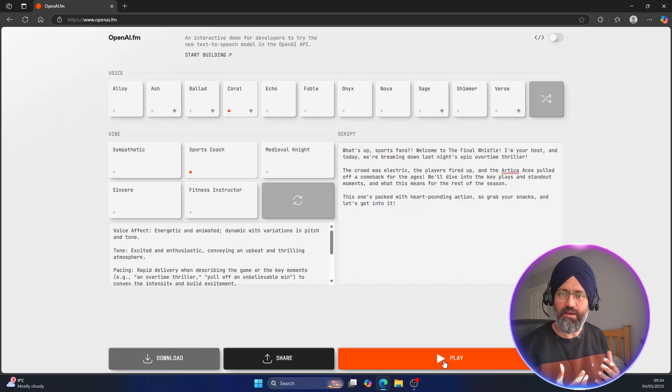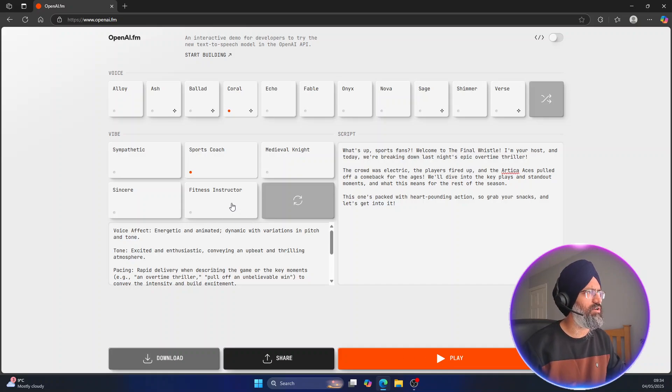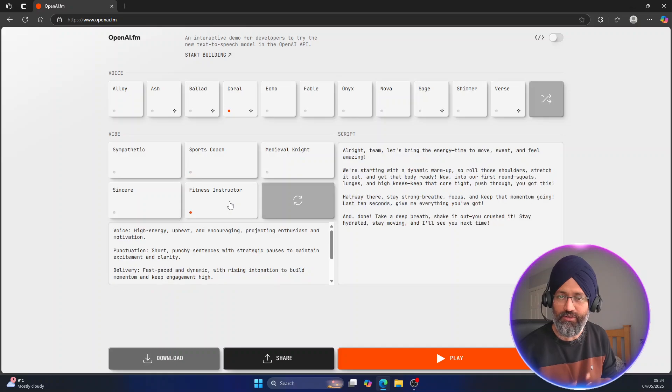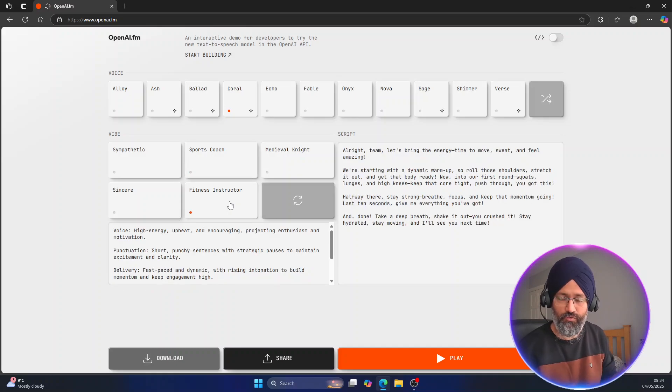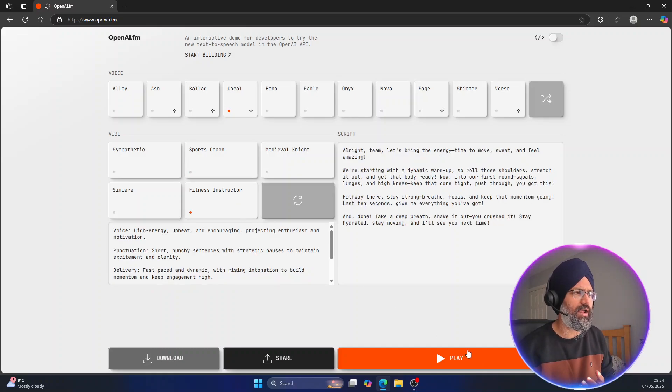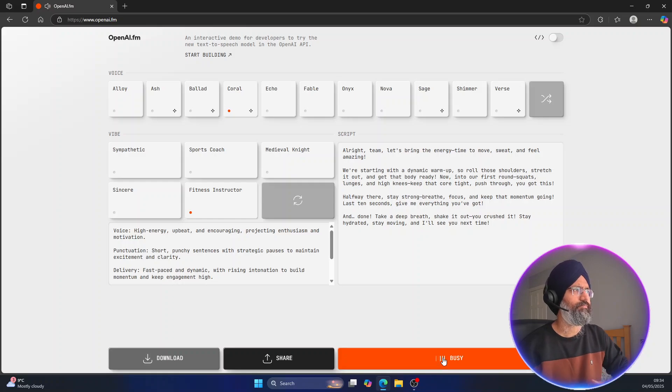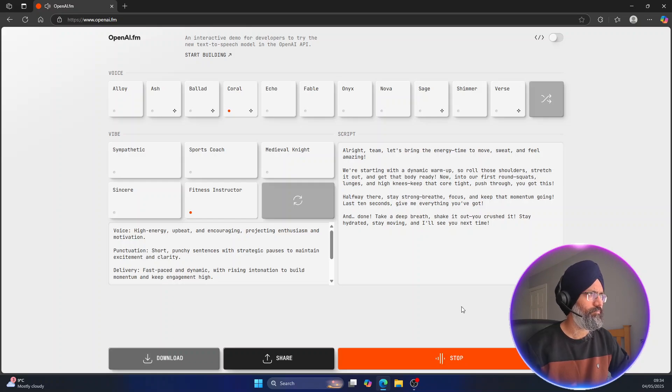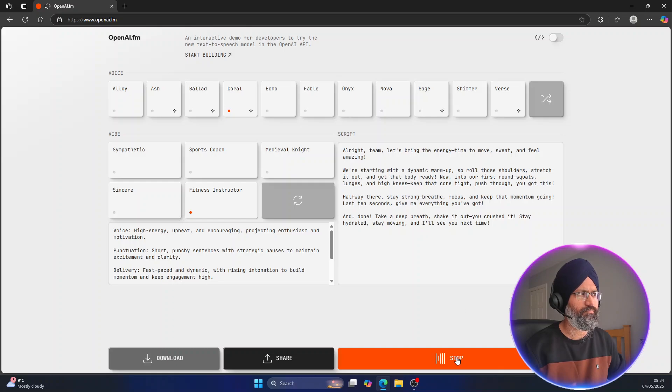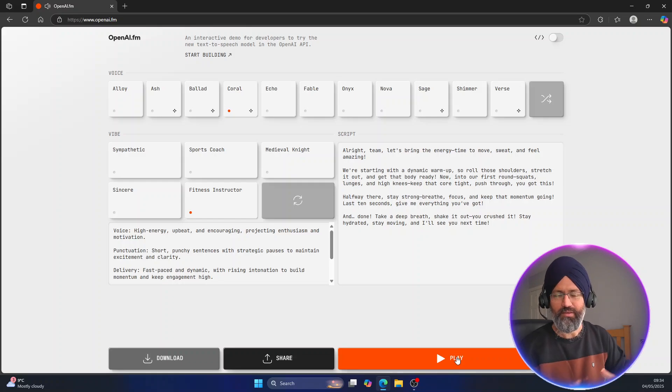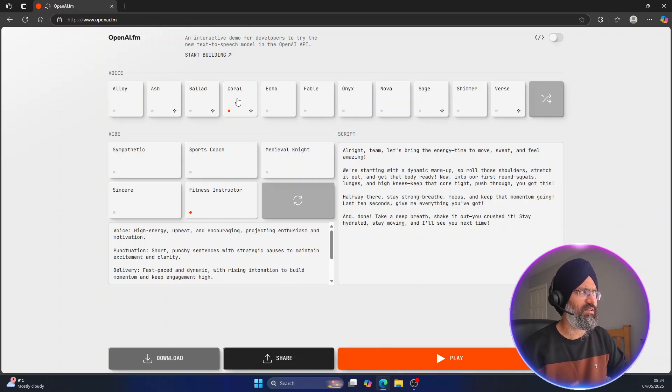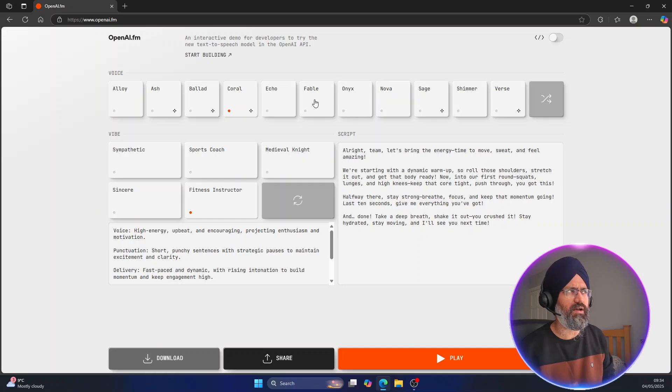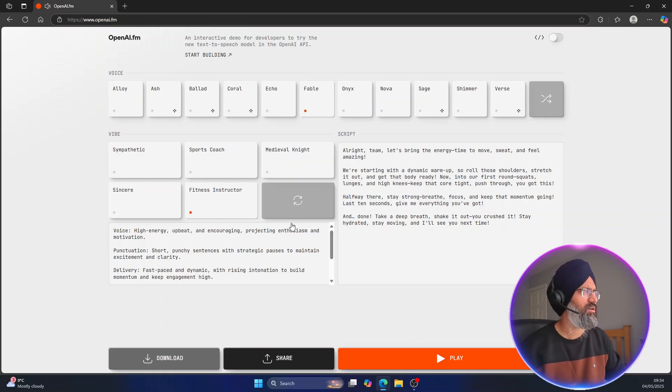So this one, let's look into another one. For example, you're doing any fitness video for YouTube and you want to add it, so let's play. All right team, let's bring the energy, time to move, sweat and feel amazing. We're starting with a dynamic warm-up. Yep, so that was with Coral's voice. Let's change it to the male version and let's change some vibe as well. Let's say I'm doing some very calm video, okay.